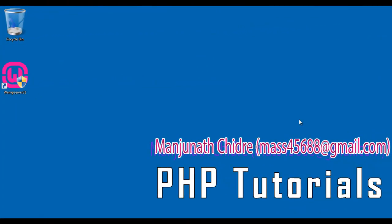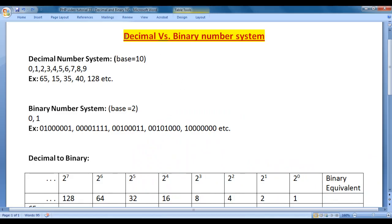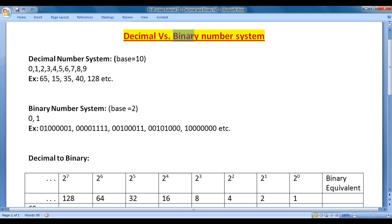Hello friends, welcome to PHP Video Tutorials Series. In this video tutorial, I would like to discuss decimal vs binary number system. In the next video tutorial, we are going to discuss bitwise operators in PHP. To understand bitwise operators, we must understand decimal number system vs binary number system.